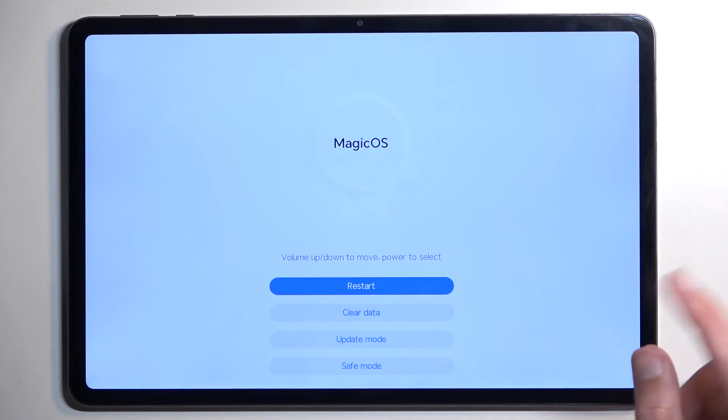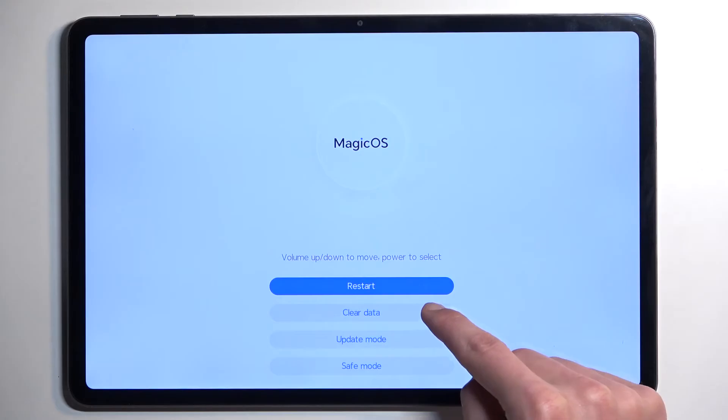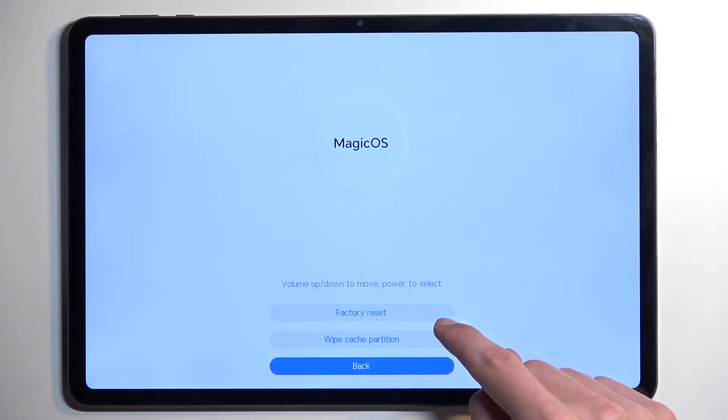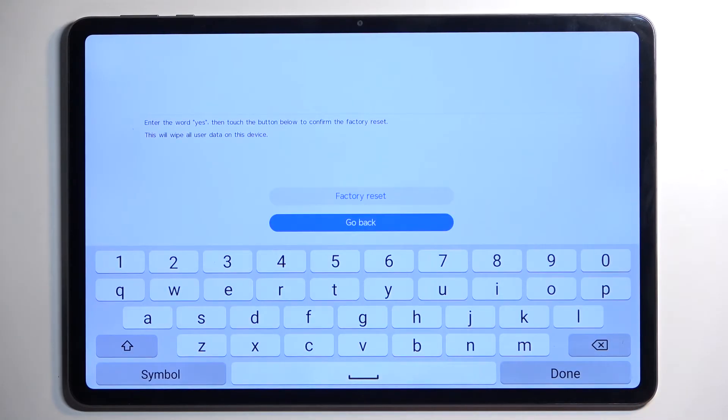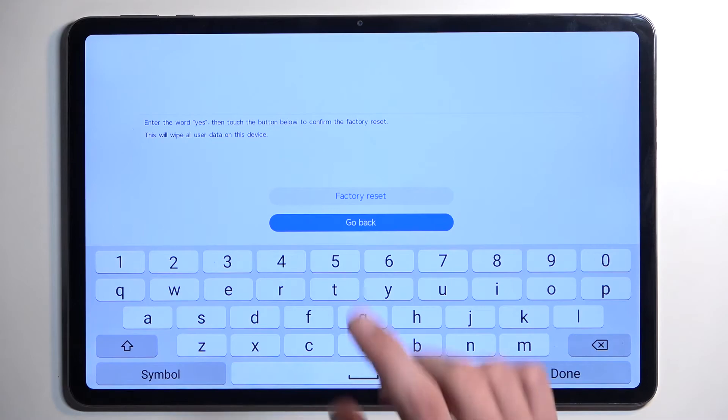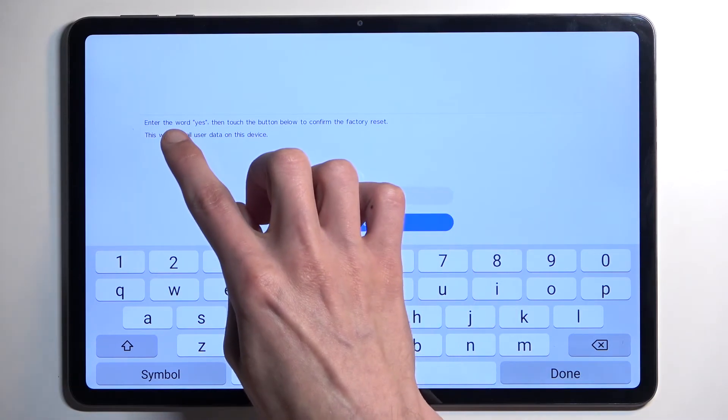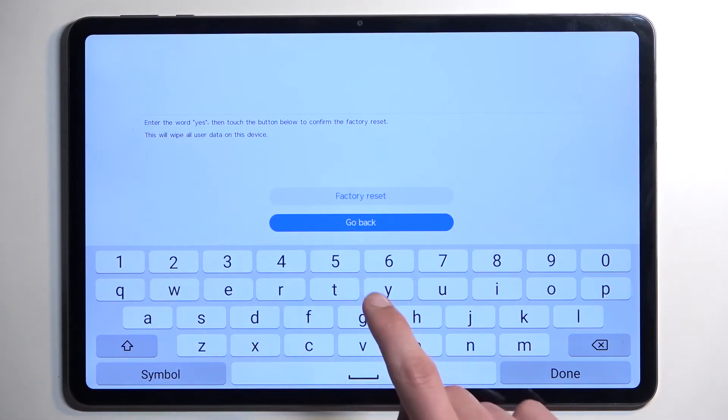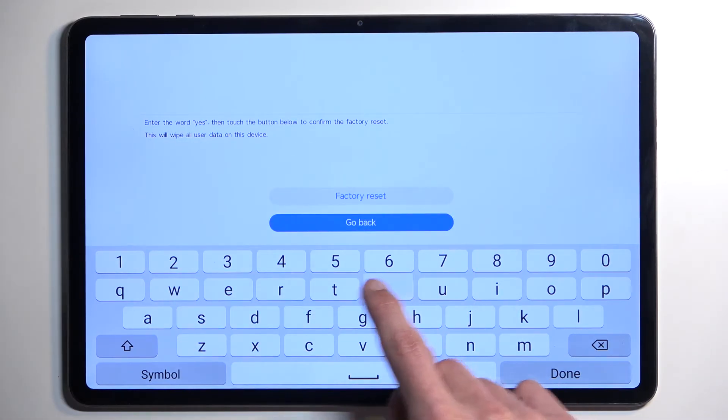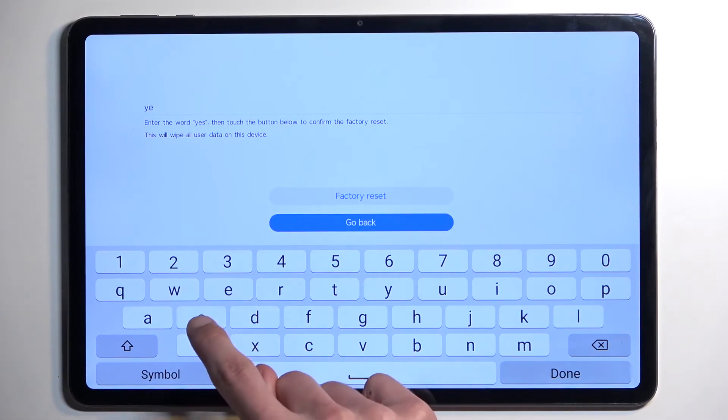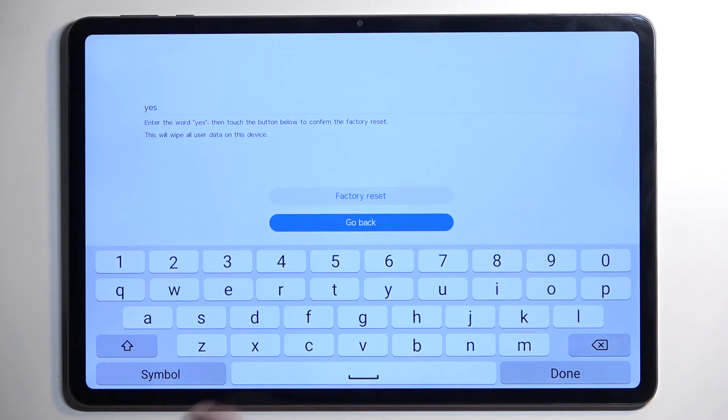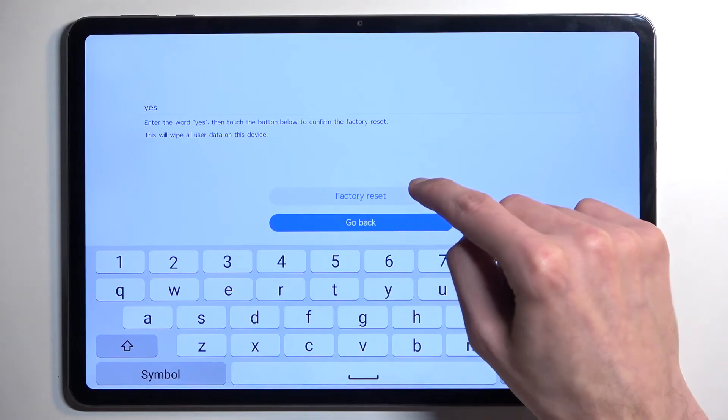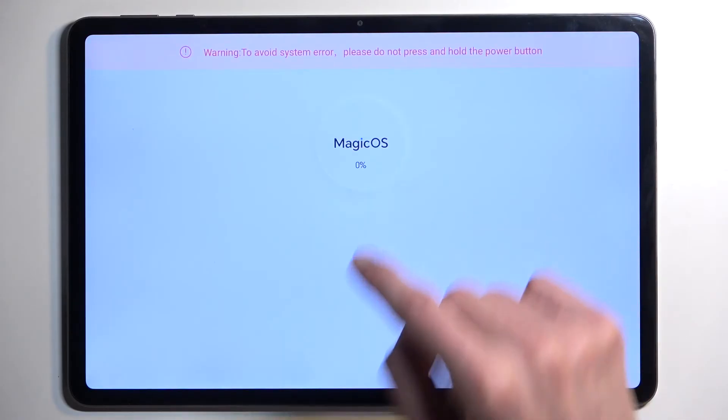Here you want to select clear data and then factory reset. This brings up a quick message to enter the word yes, so type it in and then you can select factory reset.